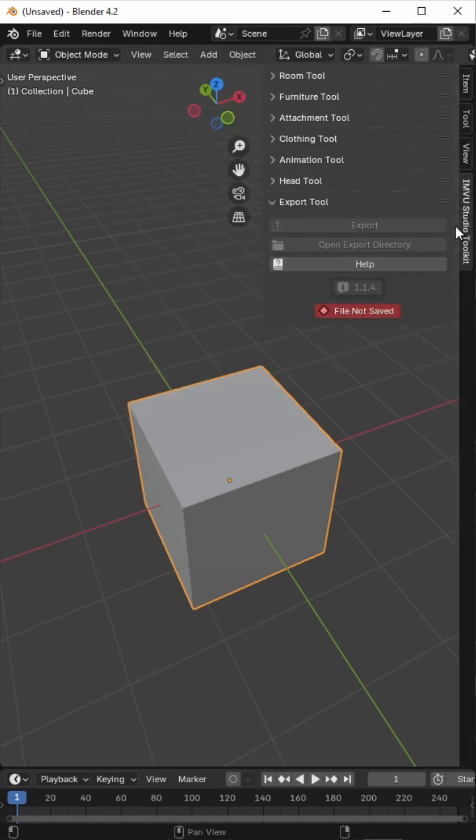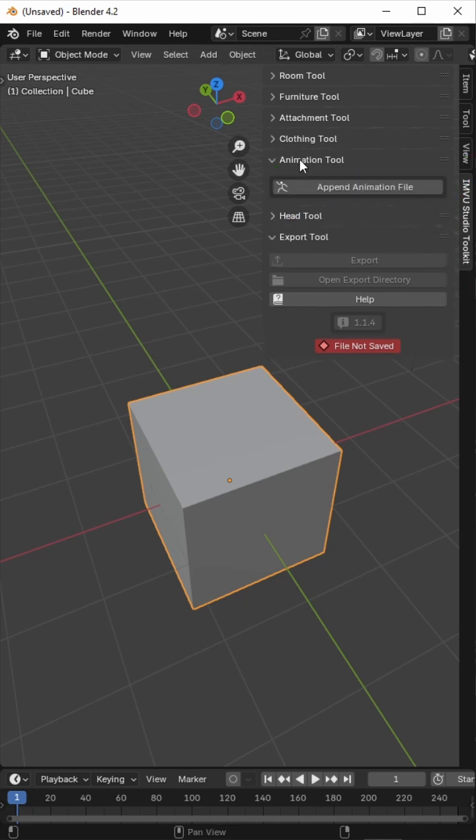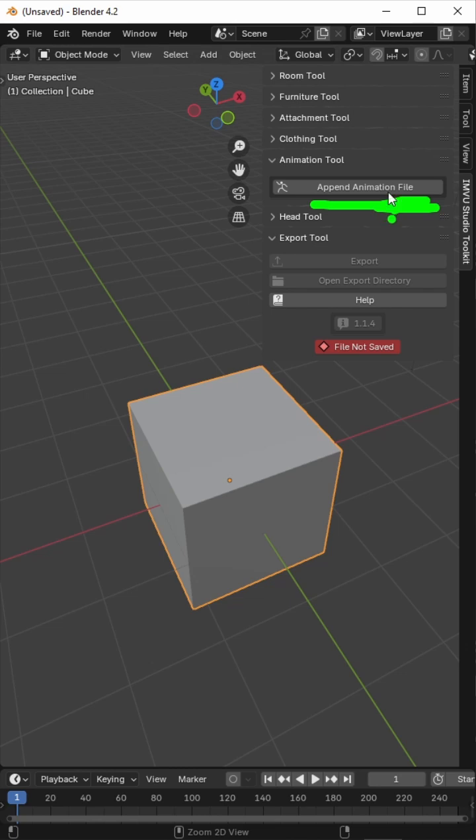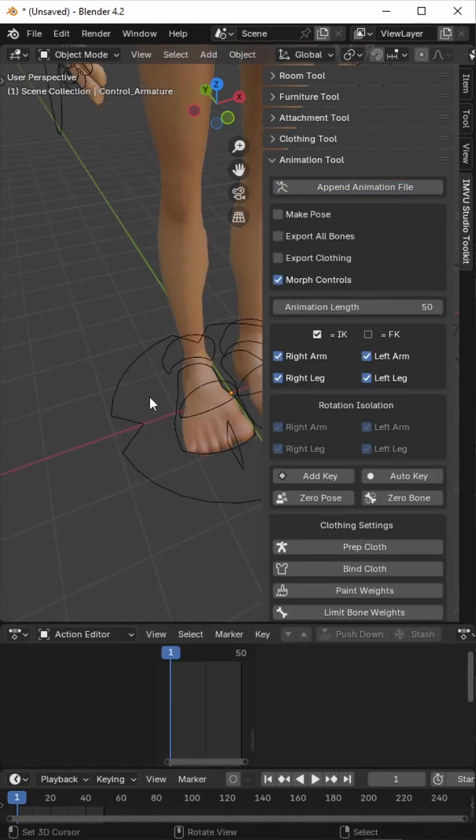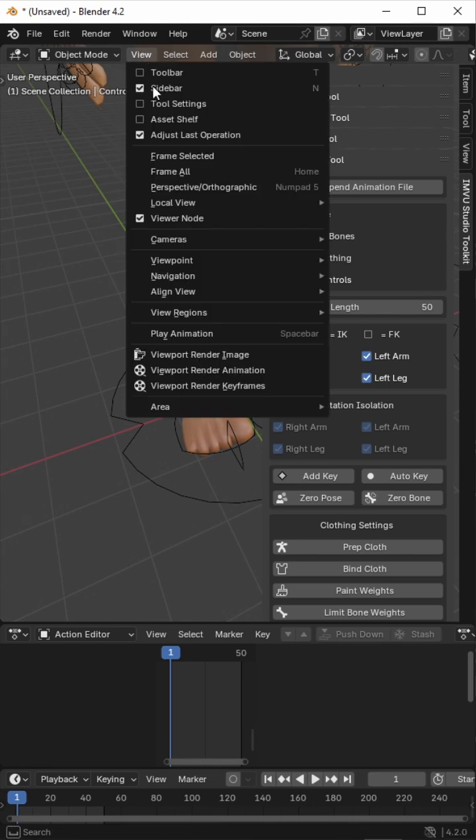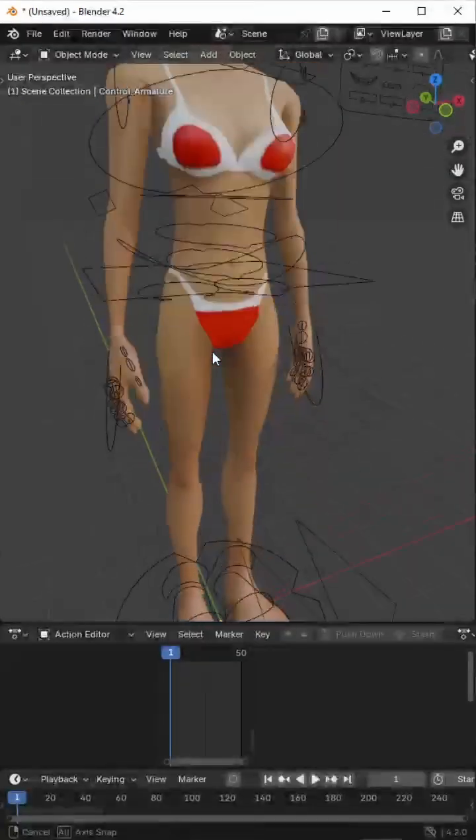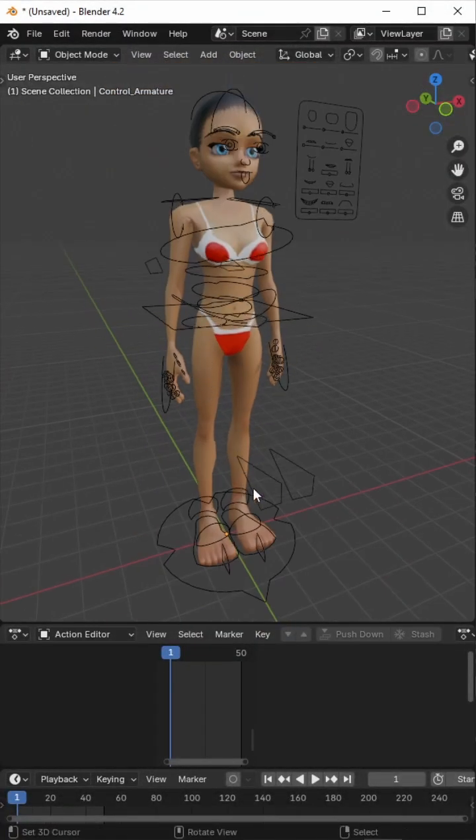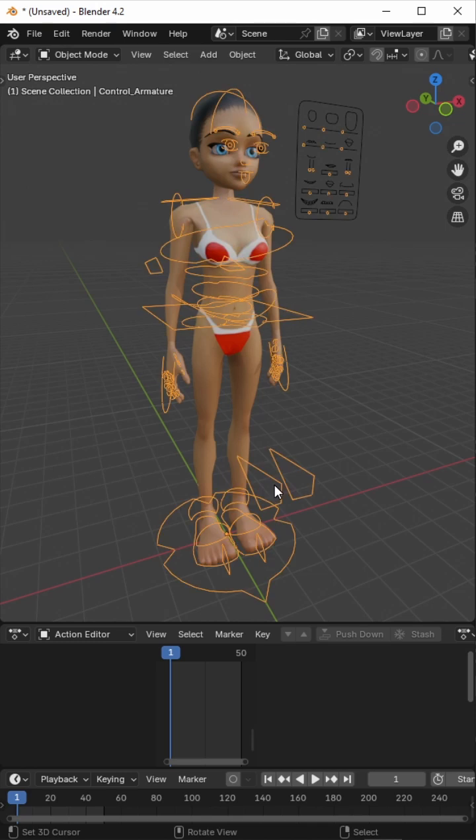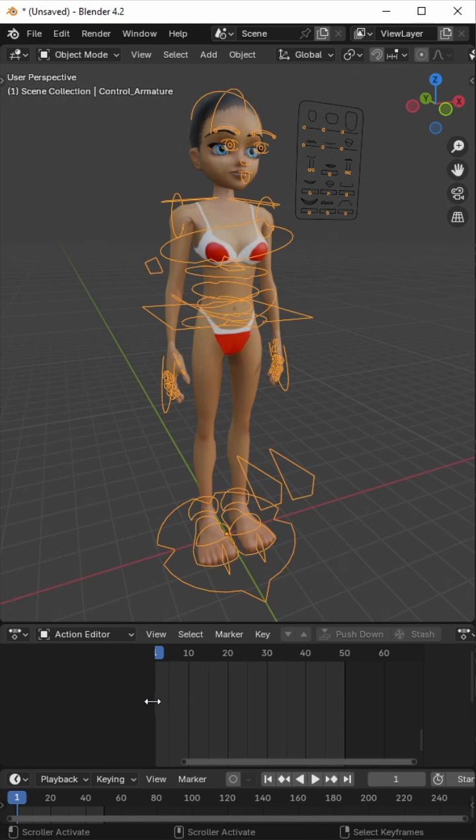So we've got the toolkit and we're just going to add in the animation tool. I'm going to append the animation file. So this drops in the avatar. Let's just hide the toolkit for the moment. So this is the avatar that's rigged for poses and this is what we use to create our poses, static poses and animated poses alike.